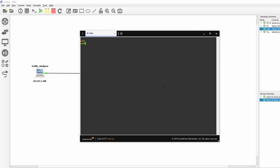So first we need to go into Global Configuration Mode. Configure Terminal. And here the command is Monitor Session1 Type ERSpan-Source. Press Enter. And as you can see we are now in ERSpan Source Configuration Mode.